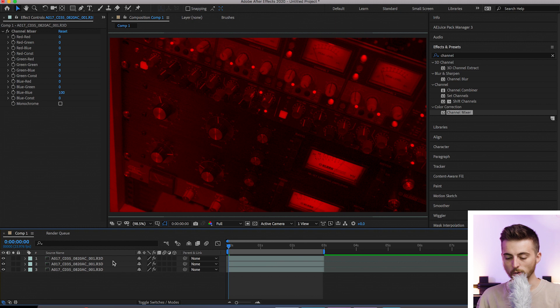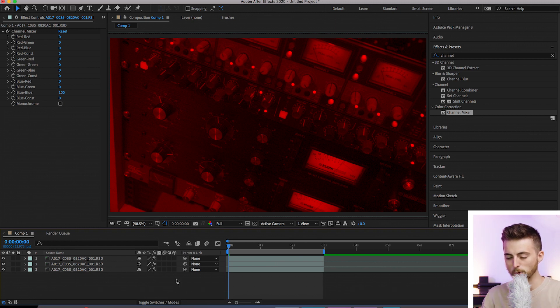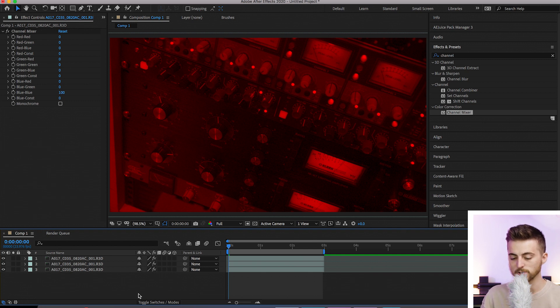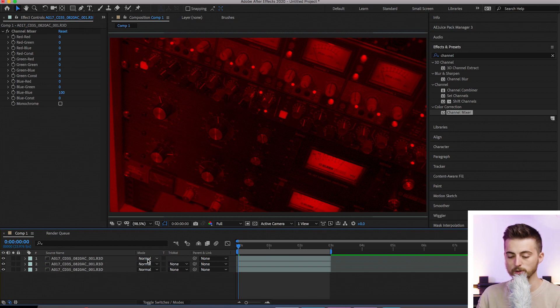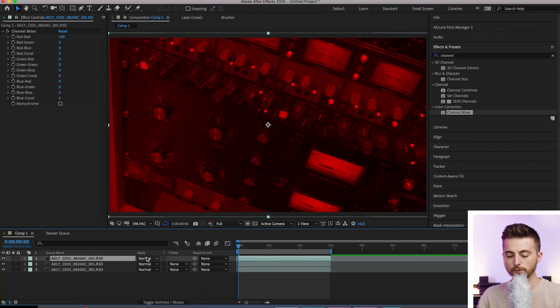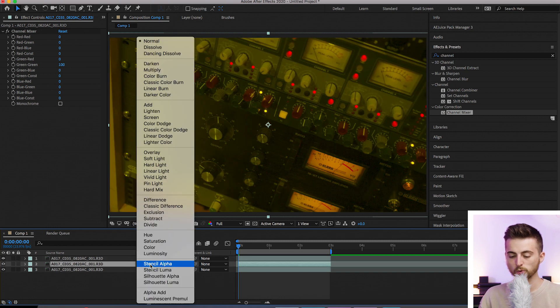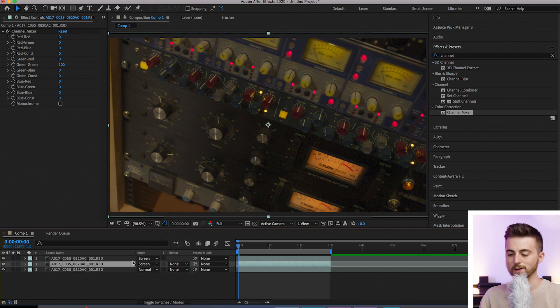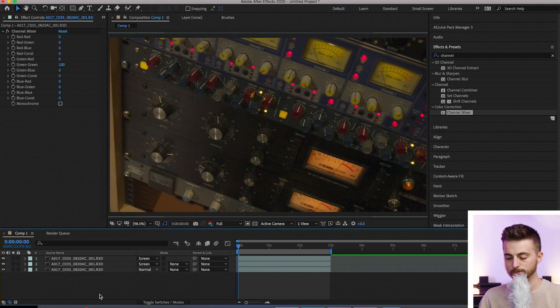Right. So from here we want to go into the blending modes tab. Of course at the moment we can't see the blending modes tab. We need to reveal that. So we'll go down to toggle switches slash modes and that will reveal this mode menu here. So the top video needs to be changed from normal to screen and the second video also needs to be changed from normal to screen. The last video can stay as normal.